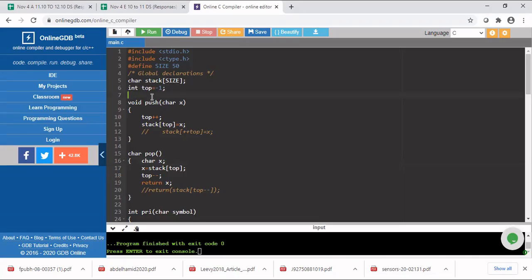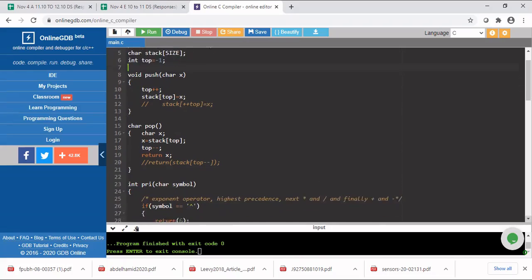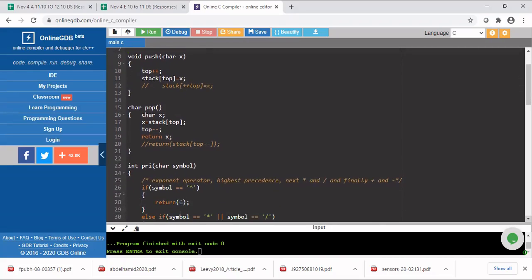Then I'm writing functions for performing push and pop operations on the stack. In case of push, you are going to insert one character, so you pass an argument as a character. First you increment top by one, then in stack of top you add the value x. Since push has no return value, the return type is void. In the pop function, whatever character is present on the top of the stack will be returned. We declare a character variable x, store stack of top in x, decrement top by one, and return x to the user.